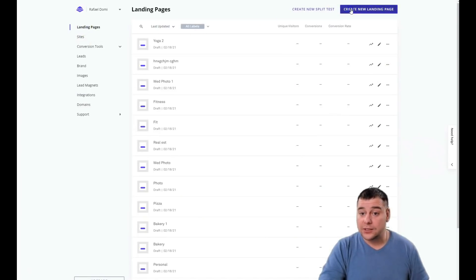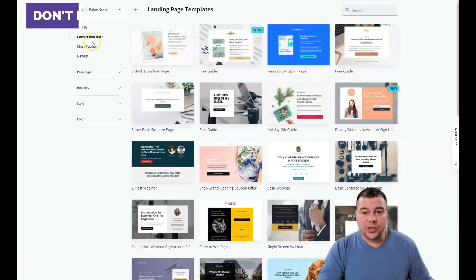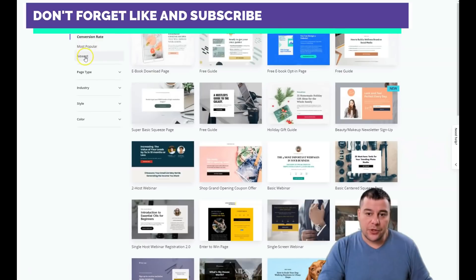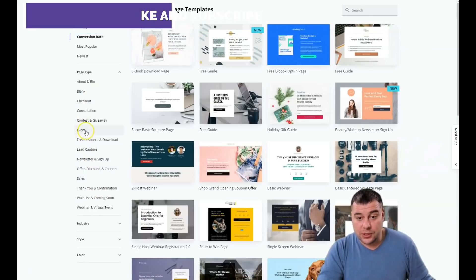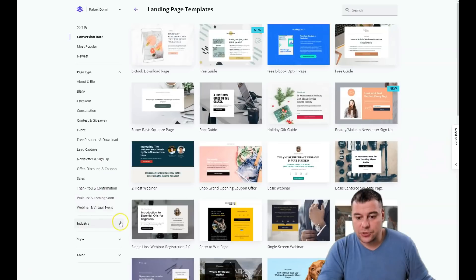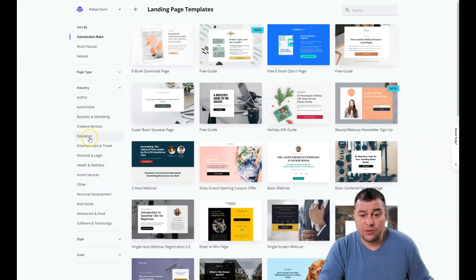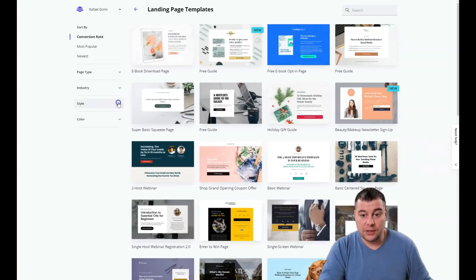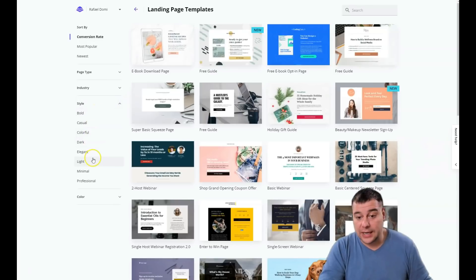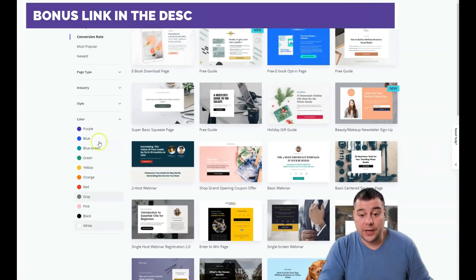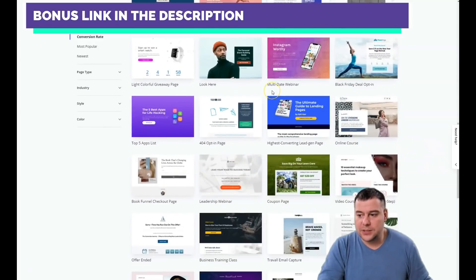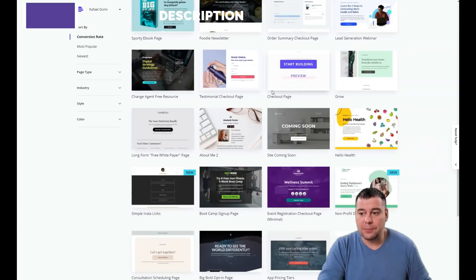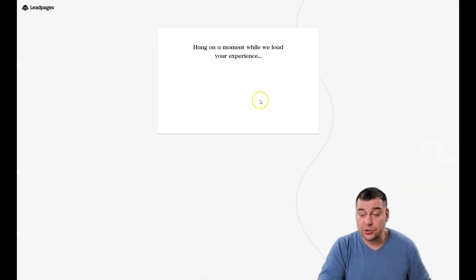Let's jump to the dashboard. Under Landing Pages, you can sort by conversion rate, most popular, or newest. You can filter by page type — there's a list including event, free resource, download, sales, and so on. You can filter by industry: automotive, education, home services, health and wellness, and more. You can even choose a style: bold, casual, colorful, dark, elegant, light, minimal, or professional — or filter by color.